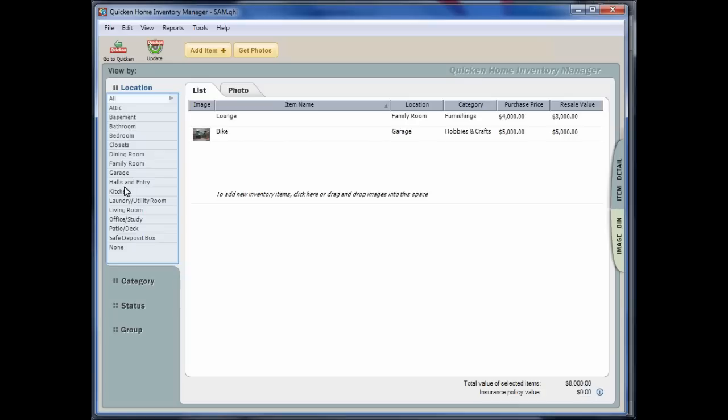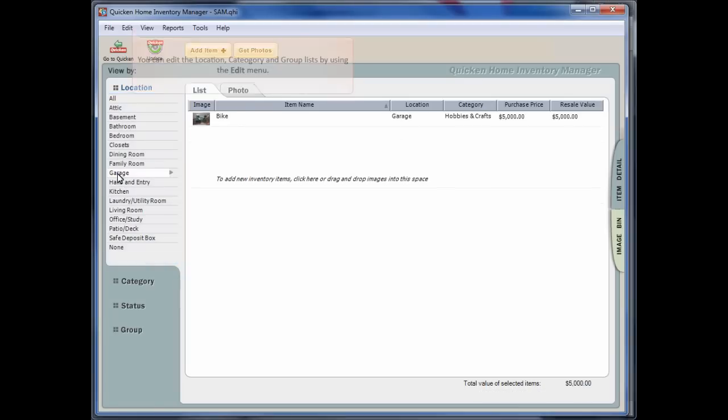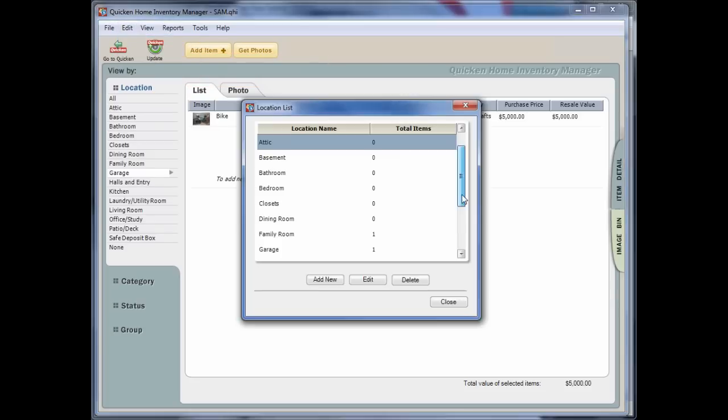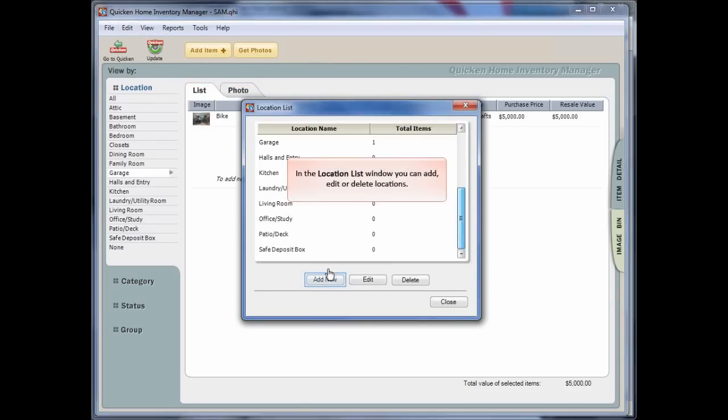You can edit the location, category and group lists by using the Edit menu. In the Location List window, you can add, edit or delete locations.